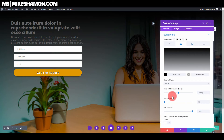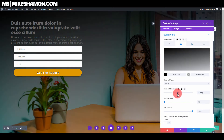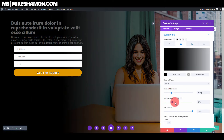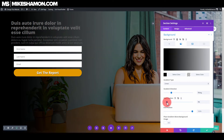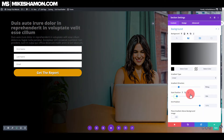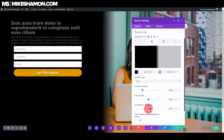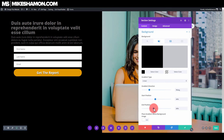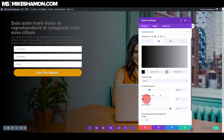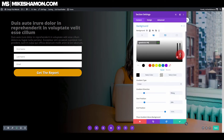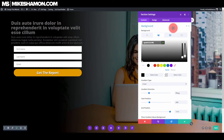Go to Gradient Direction and change it to 90 degrees. You can adjust the start position and the end position. I like to keep the end position extended so it's not a flat gradient. Just bring this start color down a little bit more right here.